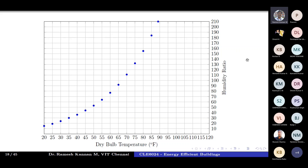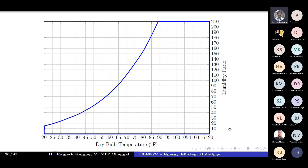Once all the saturation points are plotted, you connect them with a smooth curve. In an exam you can erase the dots and make the line very smooth. Then you convert the chart into a trapezoid-like shape with a curvature. Remember, this curvature represents 100% relative humidity.